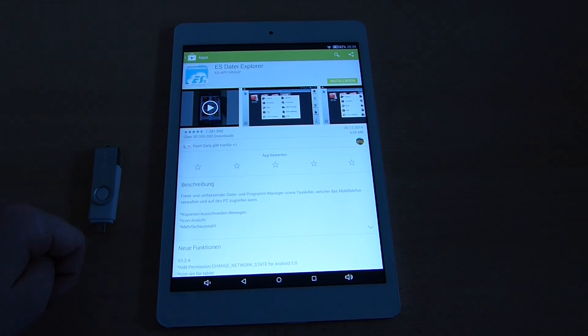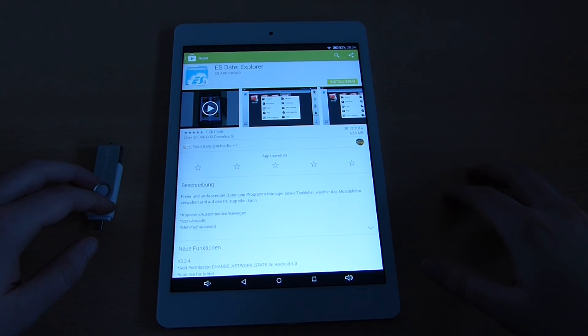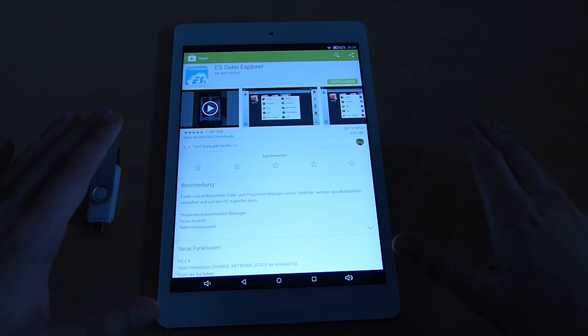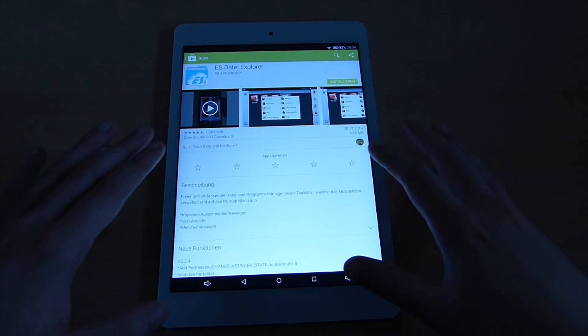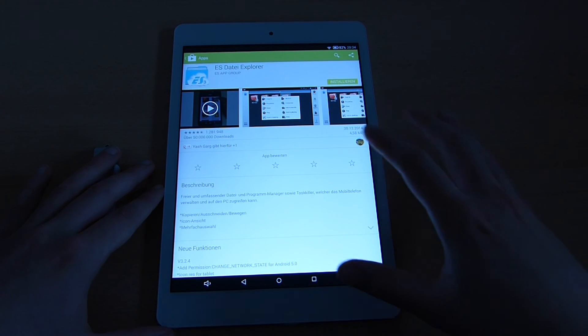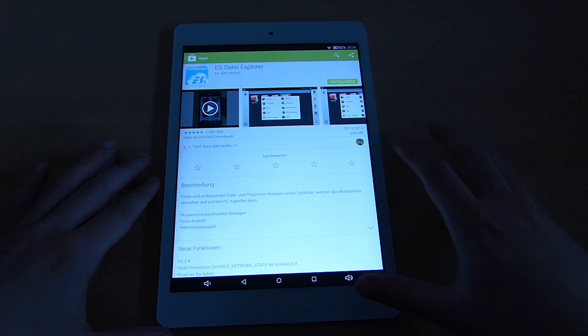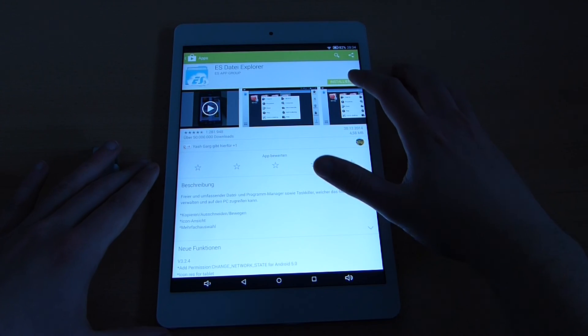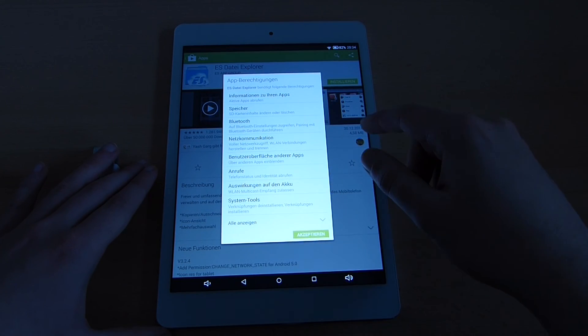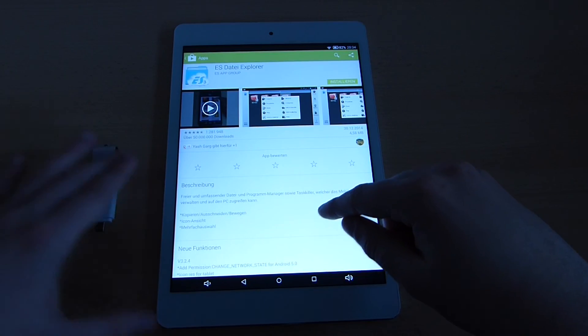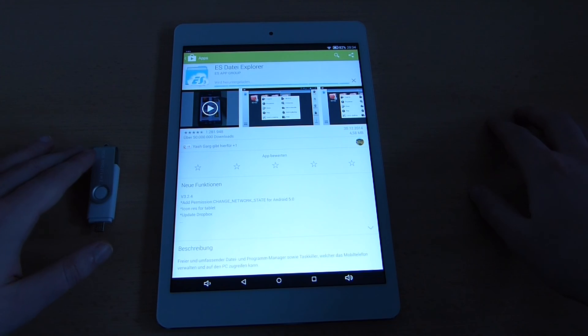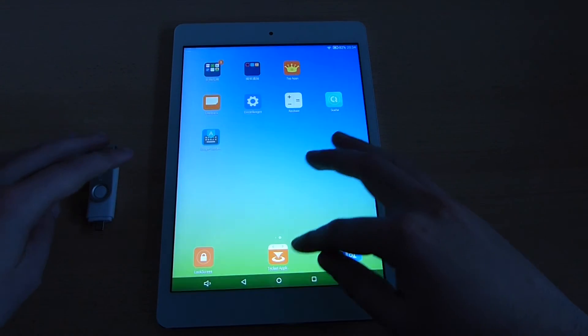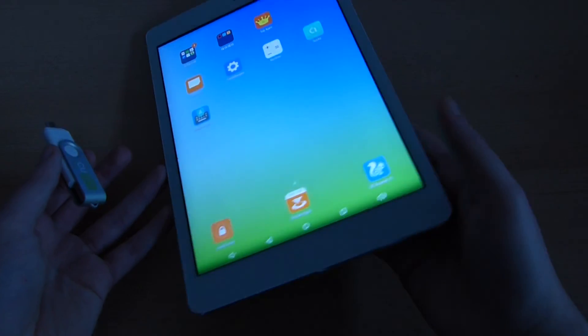I have now set up the tablet PC again, have set up my Wi-Fi connection, my Google account and now I am inside the Google Play Store. You need to do that as well. Simply install the ES File Explorer, search for it, open it up, click on install and accept and wait till this is done.